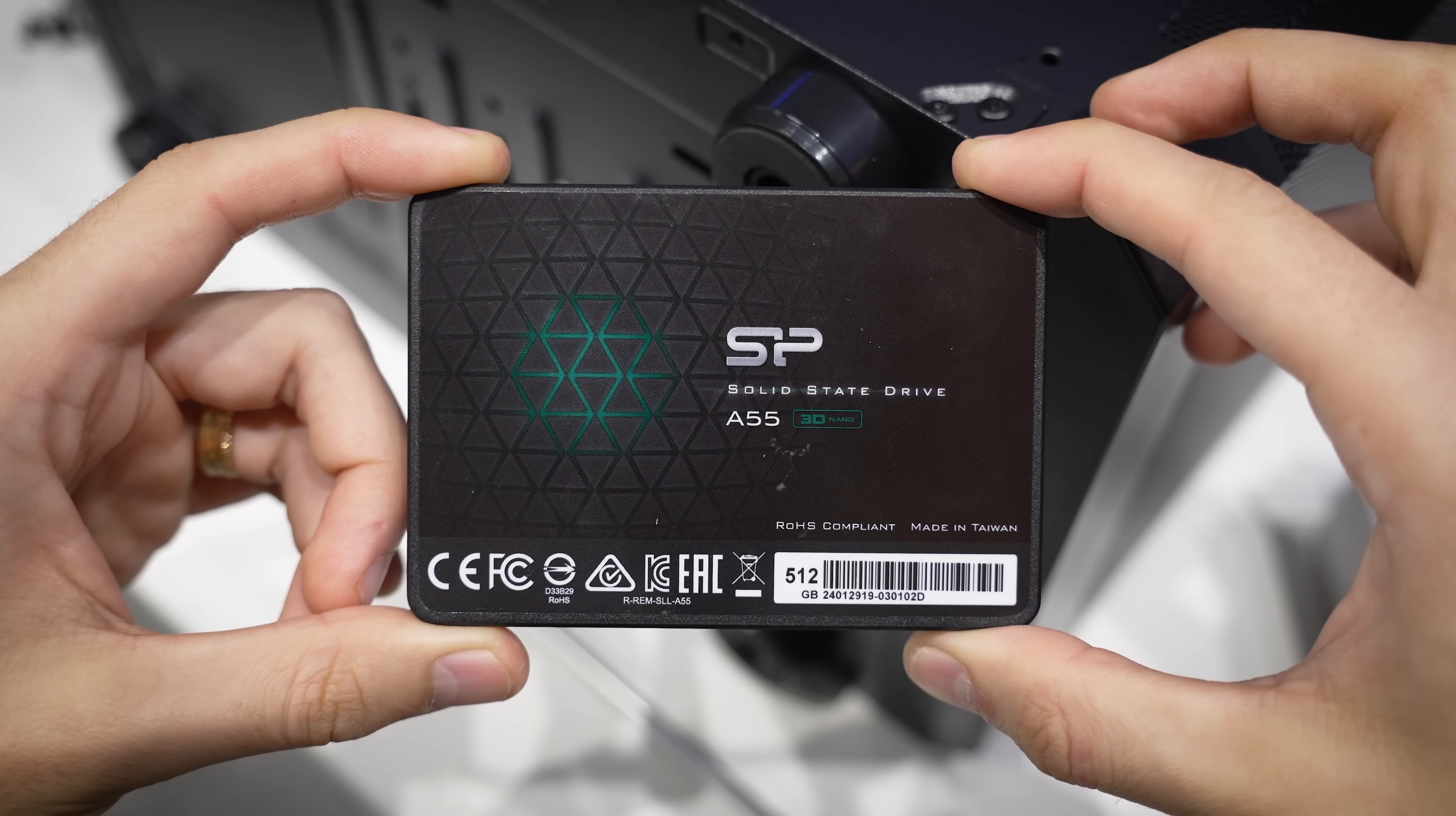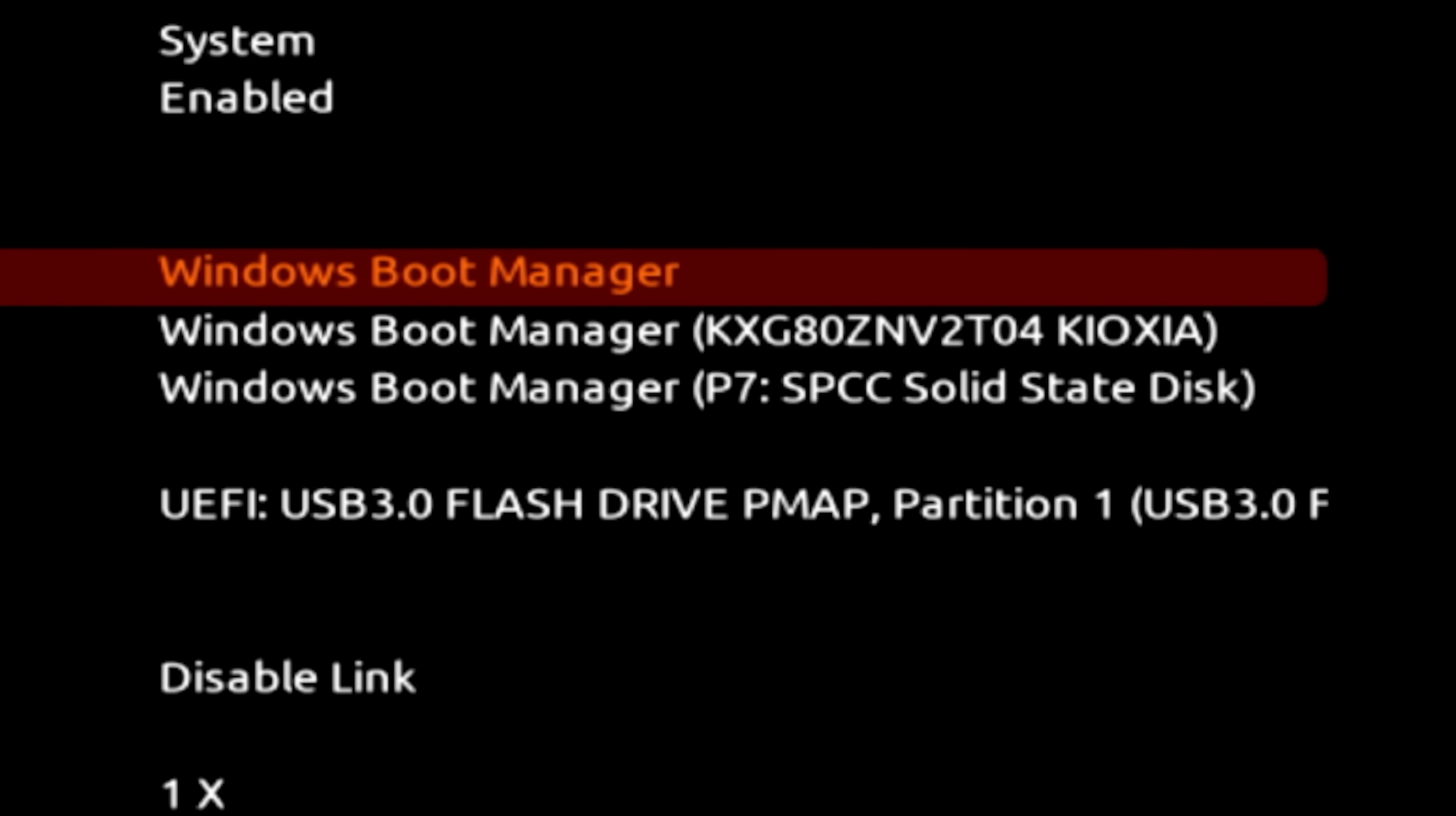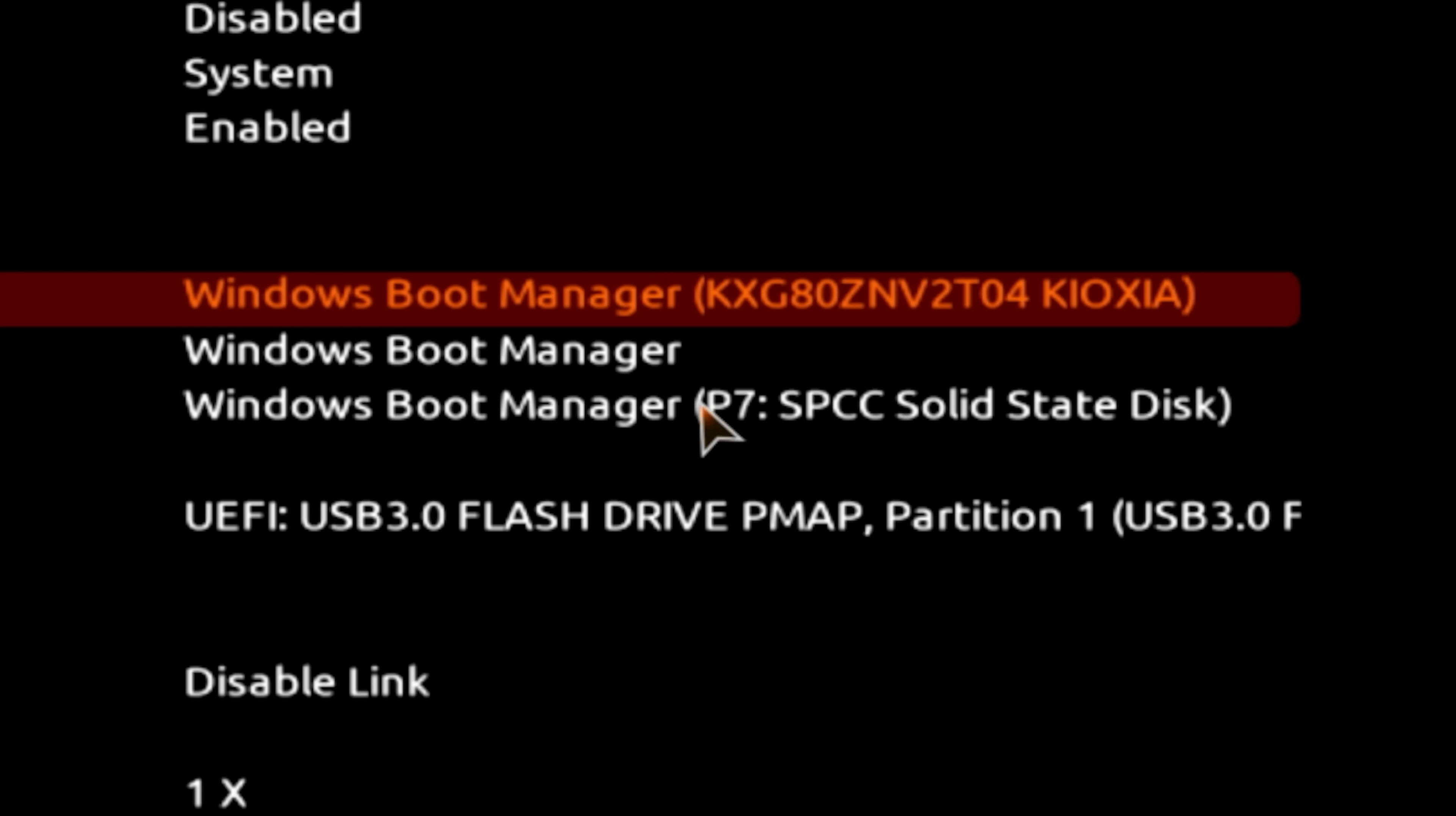So to ensure this never happens, arrange this list such that the desired drive is located at the very top. In our case, the target drive is our Kioxia M.2. Click enter while hovering over the first drive in the list, select the target, and then click enter again. Voila, we're good to go.